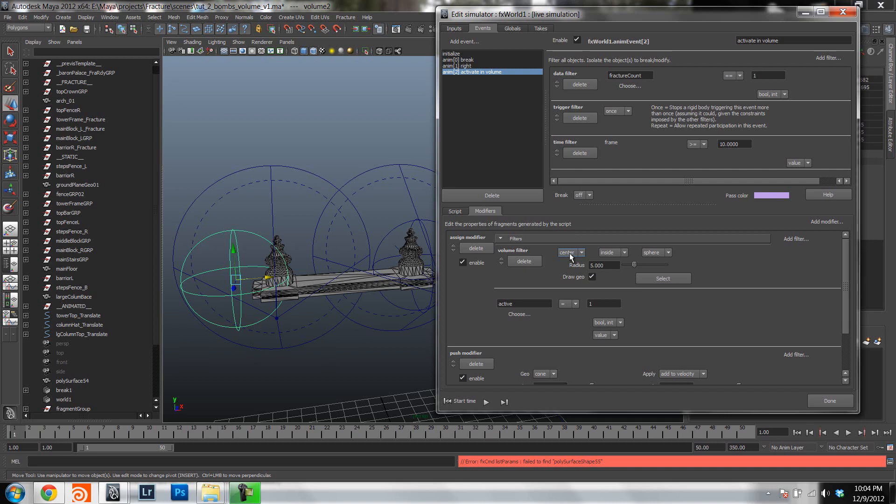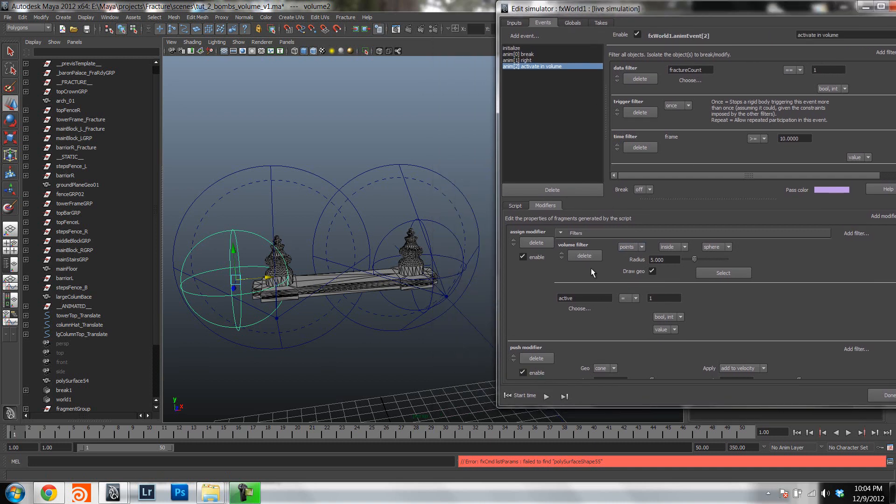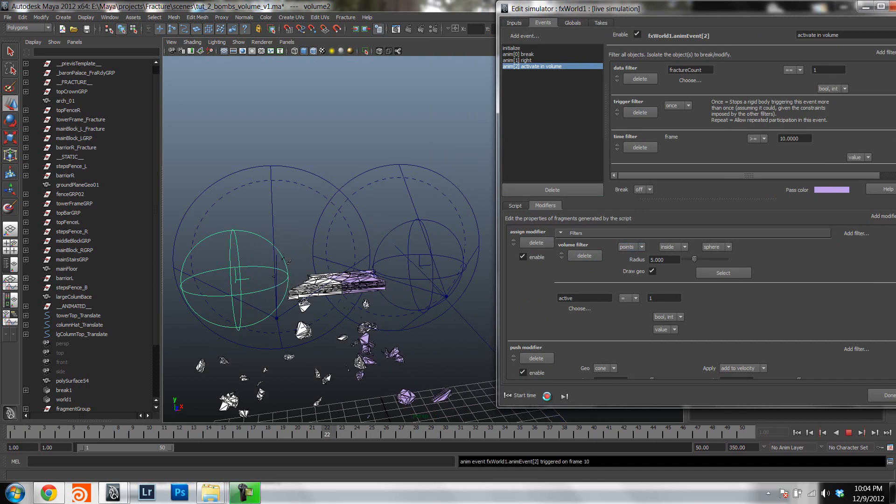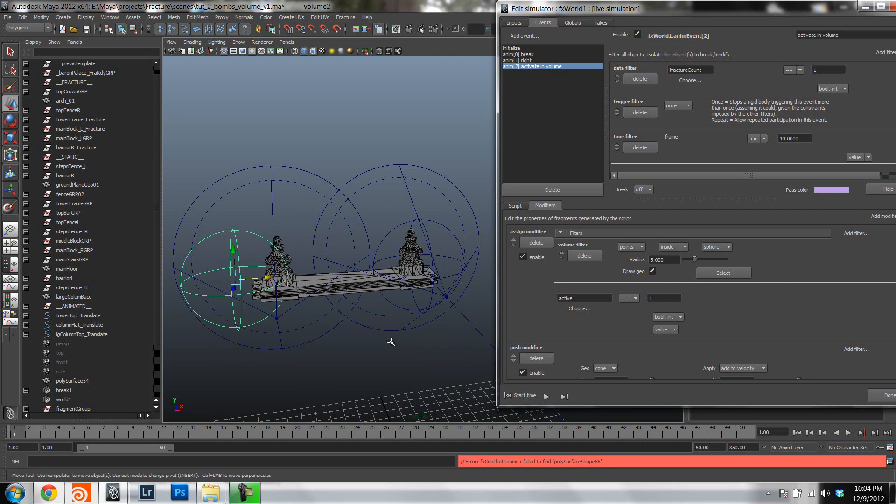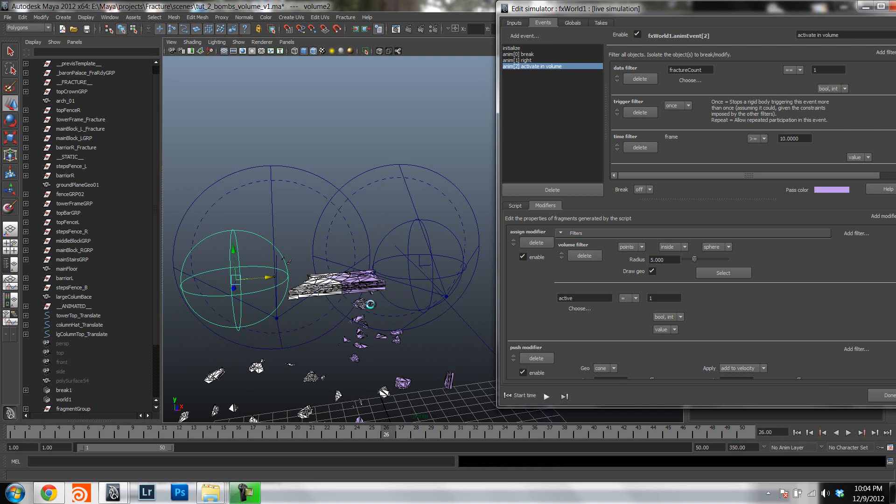Now if you set it to points, that means that whenever a vertex is inside the volume, that means that that fragment will be inside the volume. So if you want, like in here, you want a little bit more fine control, meaning that as soon as a fragment actually hits, or is inside, as soon as a vertex of a fragment is inside the volume, then it will be considered to be inside the volume. So you can get more precise results if you set this to points. Maybe in some cases it doesn't matter, in other cases it does matter. So you can see here, obviously, that there is a difference.